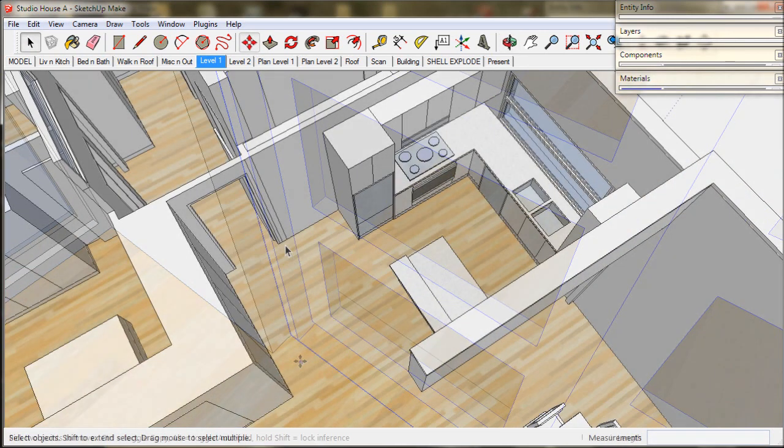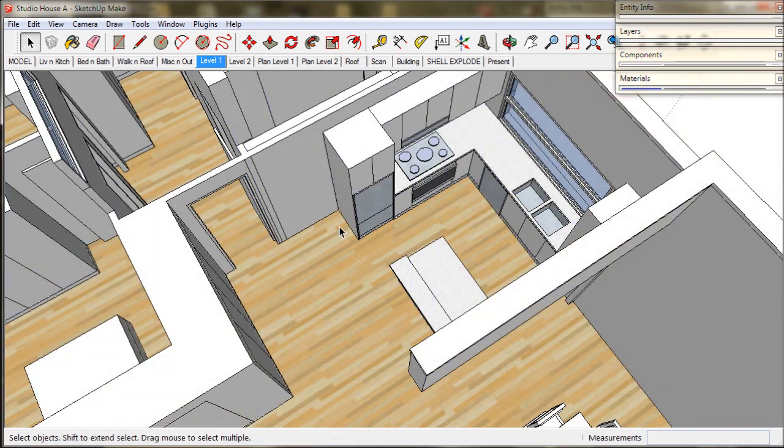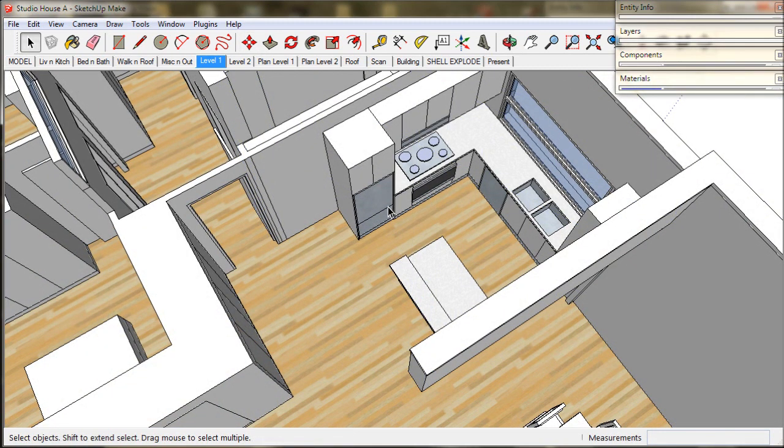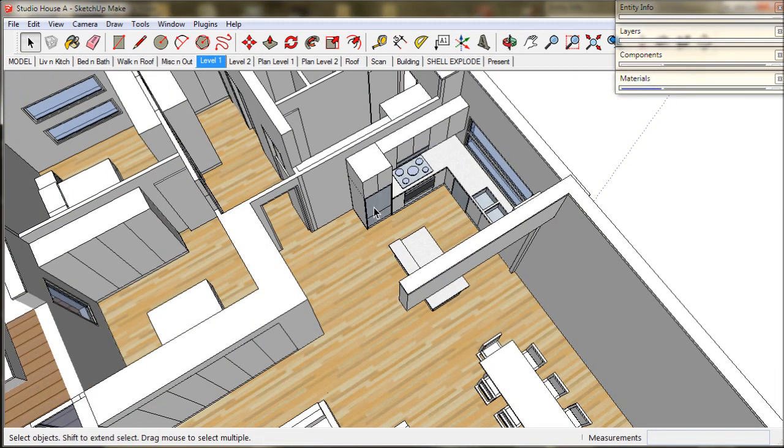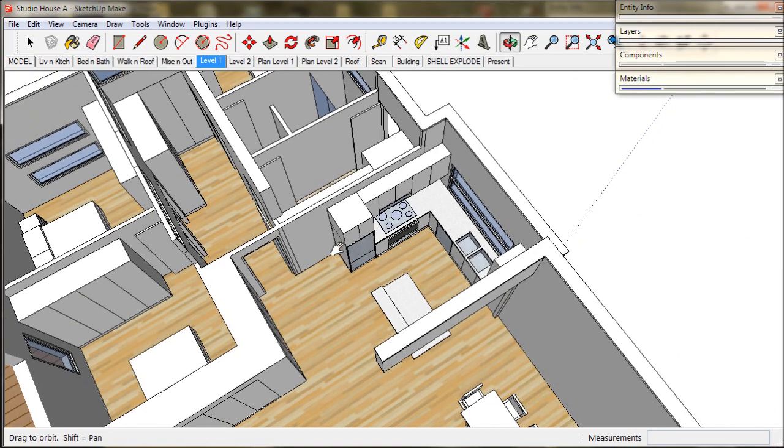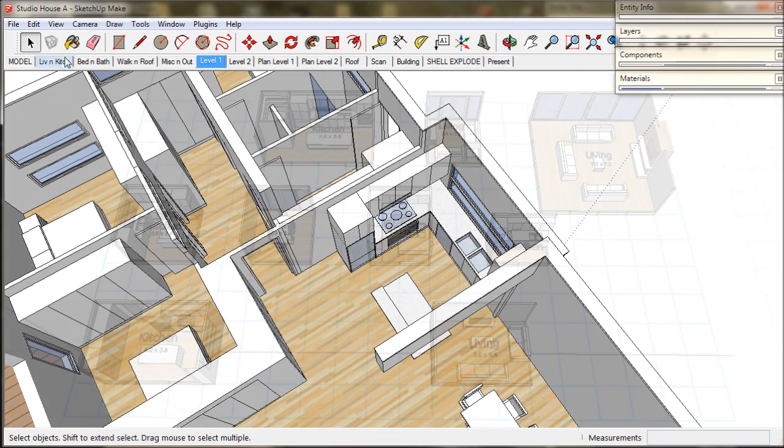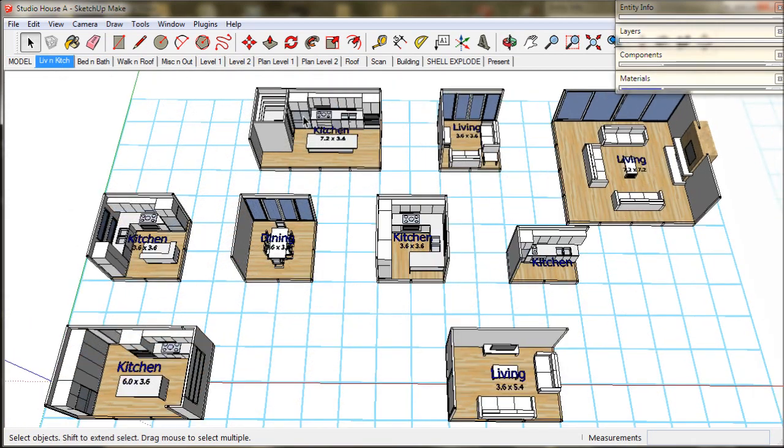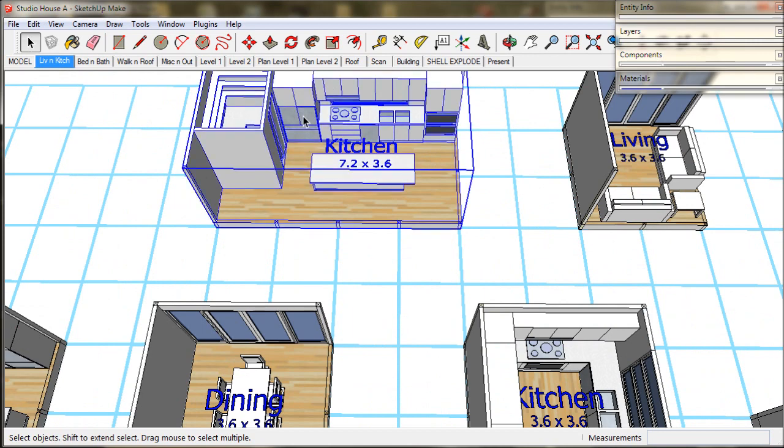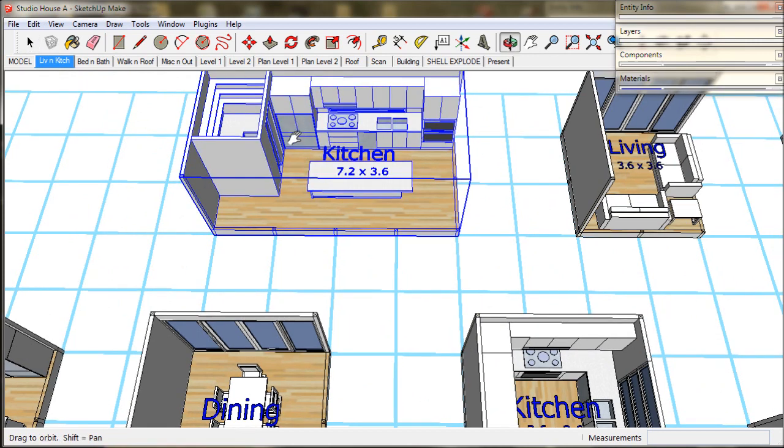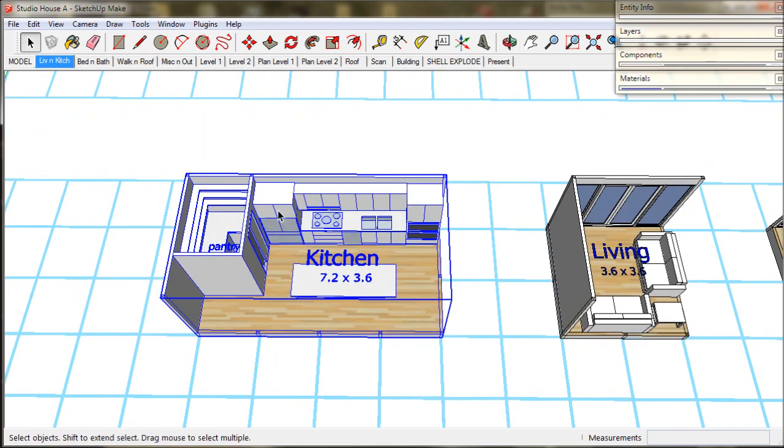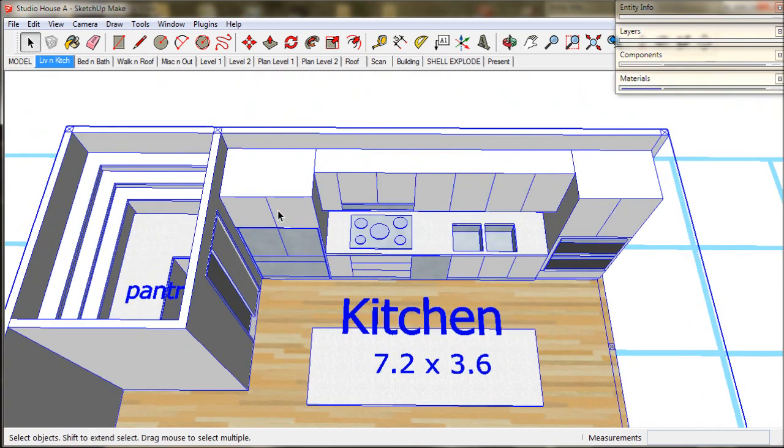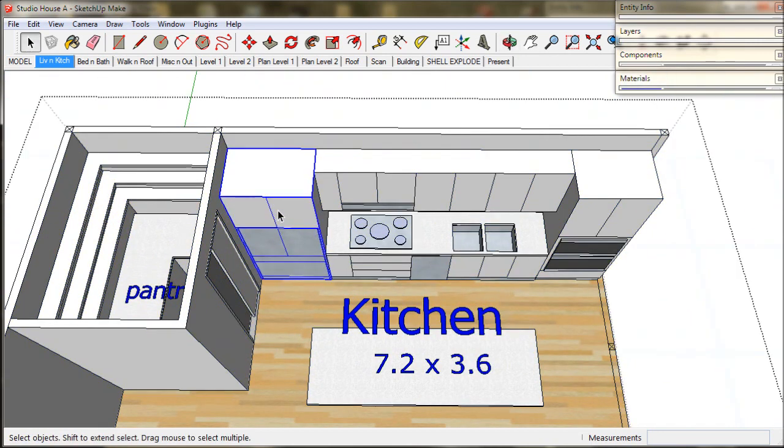Now we will take a look at the kitchen. We like to put in a larger fridge and also have a double wall oven. So we will go over to the library kitchen scene and select and copy these appliances.